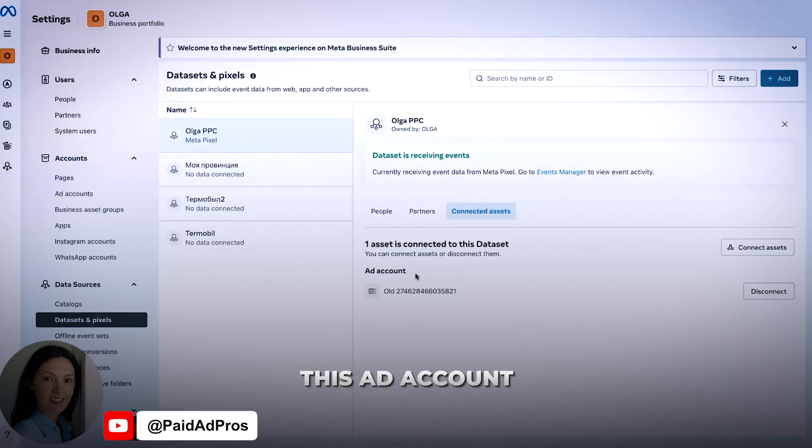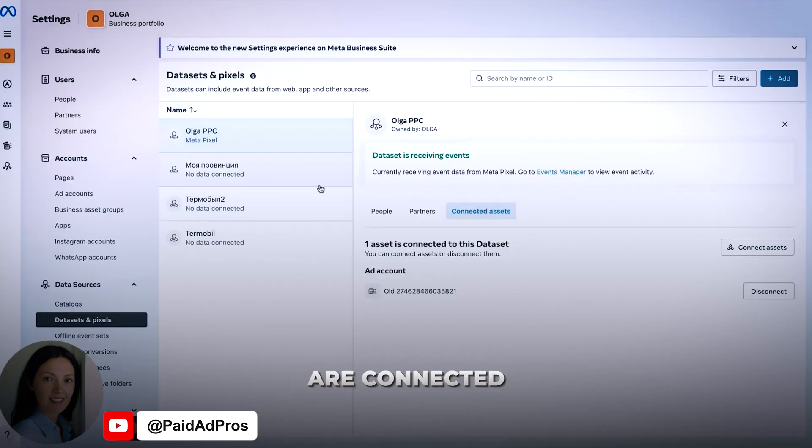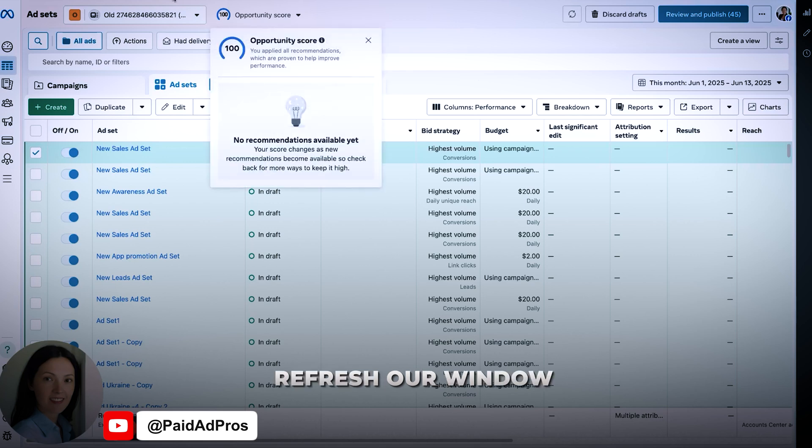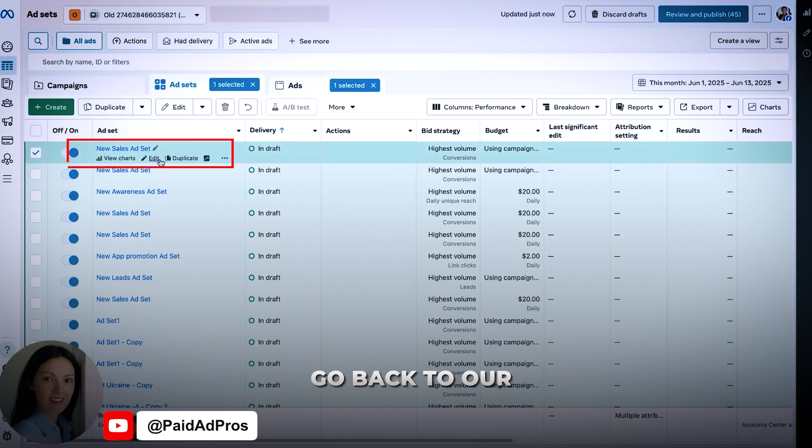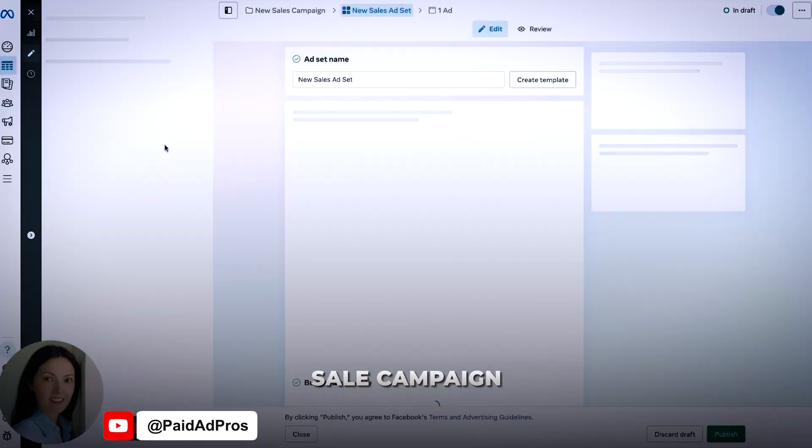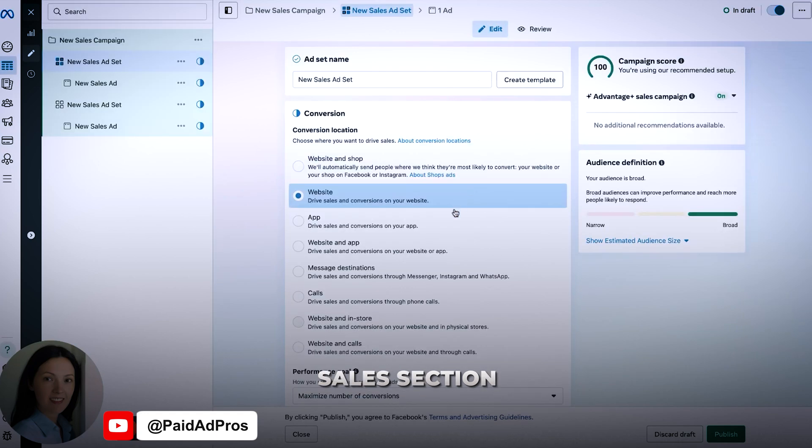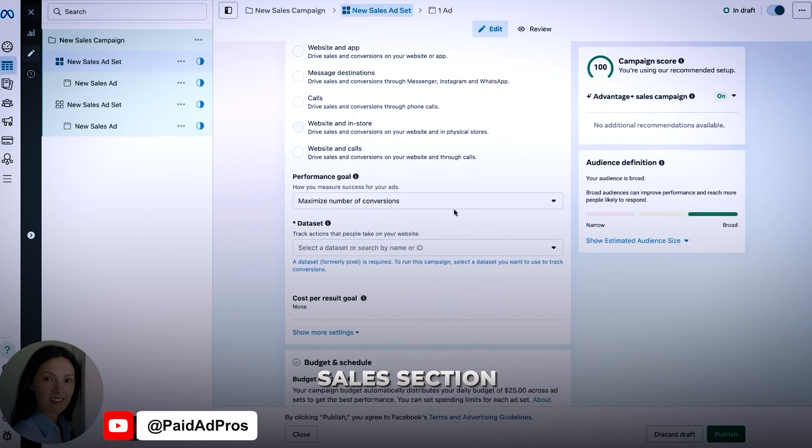And now this ad account and this pixel are connected. Go back, refresh our window, go back to our sale campaign. Let's go to our ad set section.